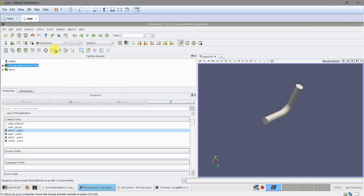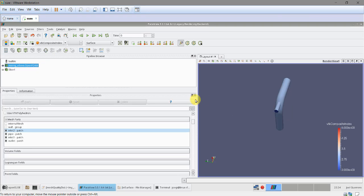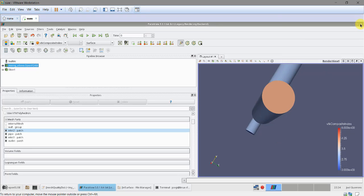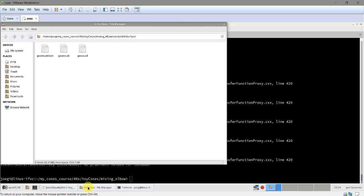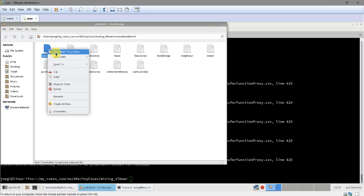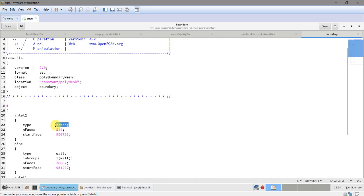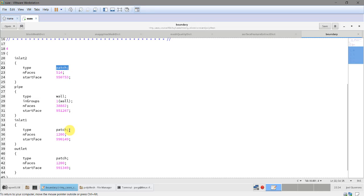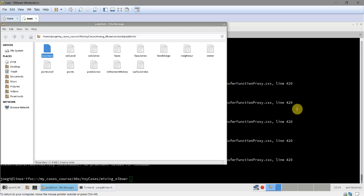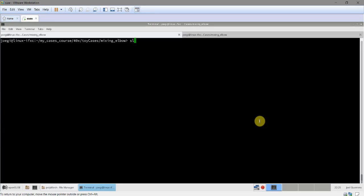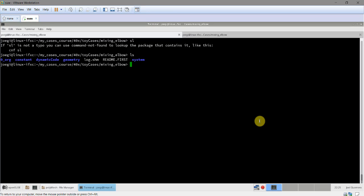Finally, I like to open the boundary file to confirm everything is set up correctly: the inlets are type 'patch', the pipe is a 'wall', and the outlet is a 'patch'. Everything is correctly configured and ready for the simulation setup in the next video. Thank you very much for your attention and see you next time.